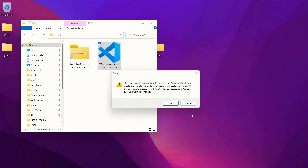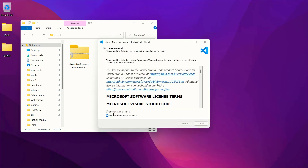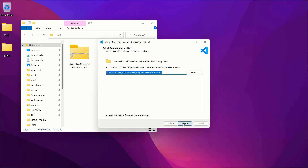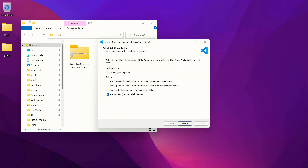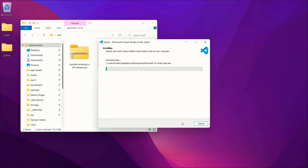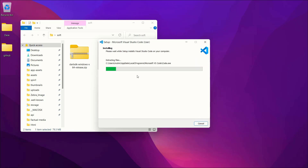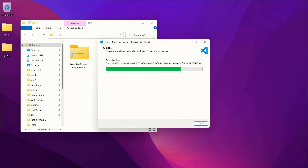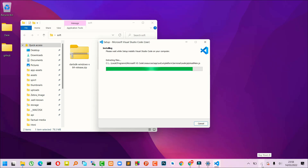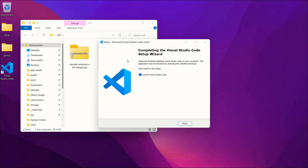The remaining installation steps are simple — just click Next, accept the license, click Next through each screen. If you want a desktop shortcut, check that option. Then click Install and wait a minute while it installs. When it's done, click Finish to launch VS Code.